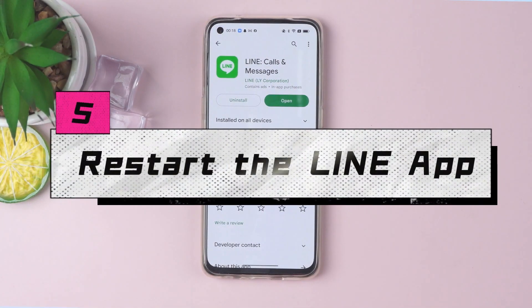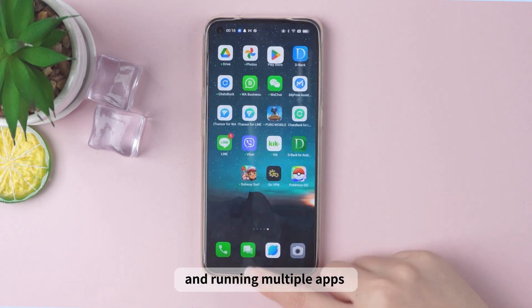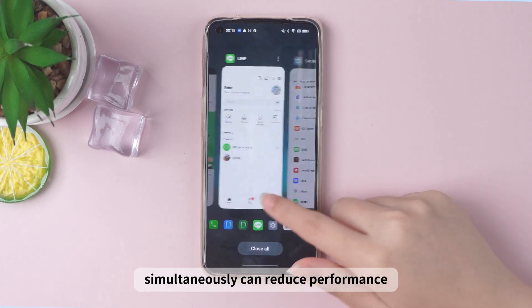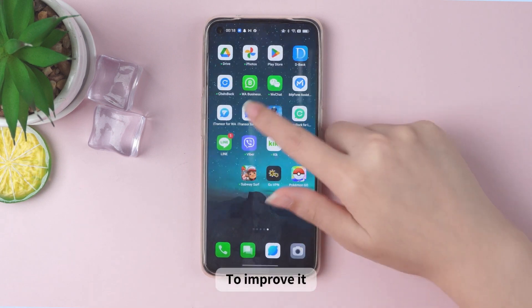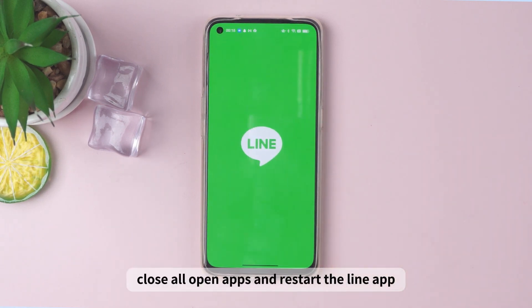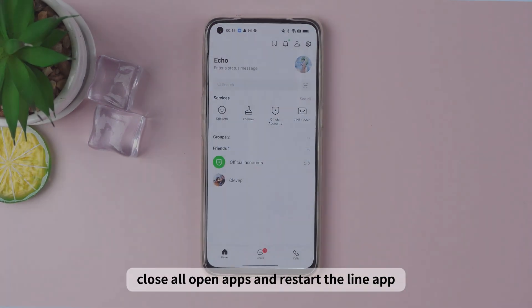Five: restart the Line app. Extended use of the Line app and running multiple apps simultaneously can reduce performance. To improve it, close all open apps and restart the Line app.